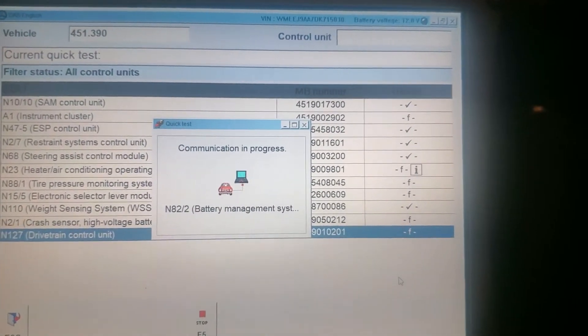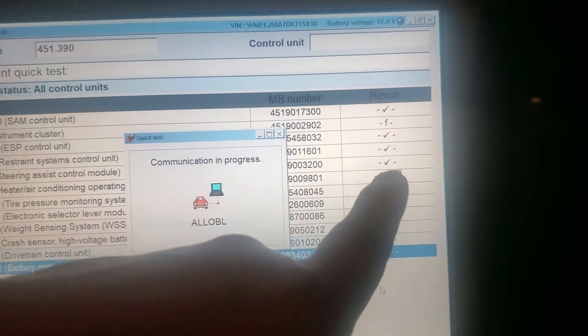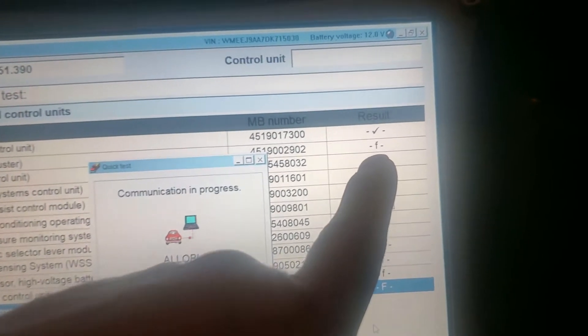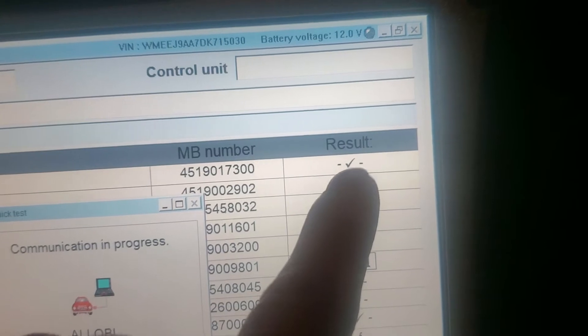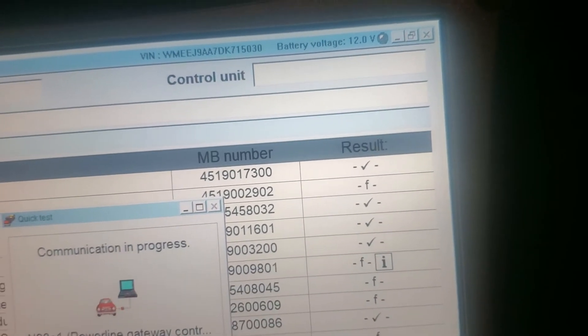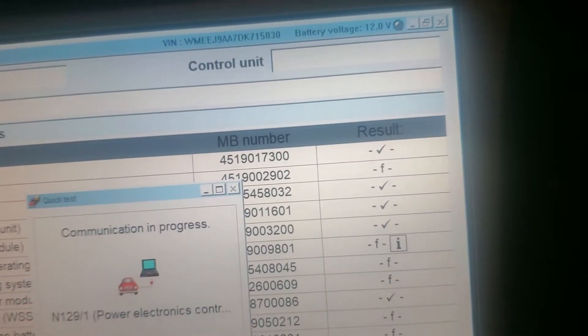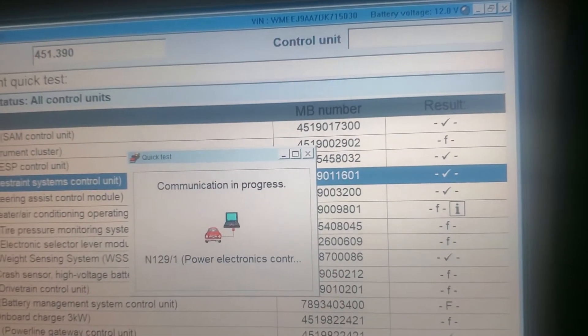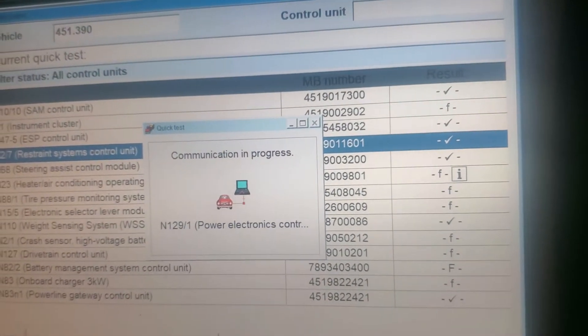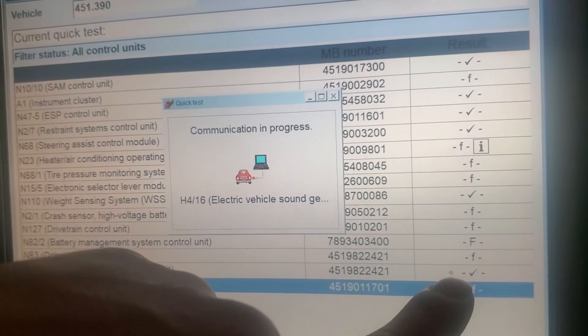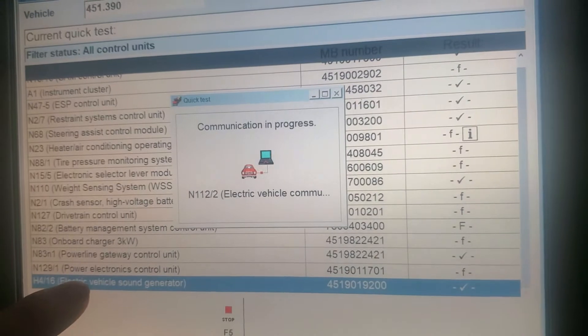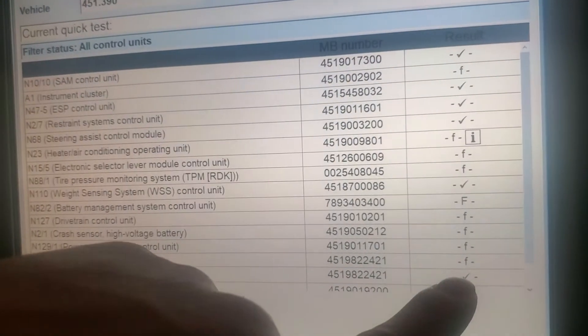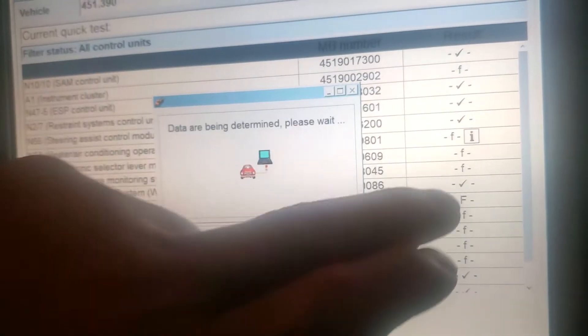The control unit result is okay. F, it's a fault. Check control unit is good, check. Let's see the whole system. Power line gateway control unit is good, check. Electronic control unit is good, check. Electronic control unit is good.